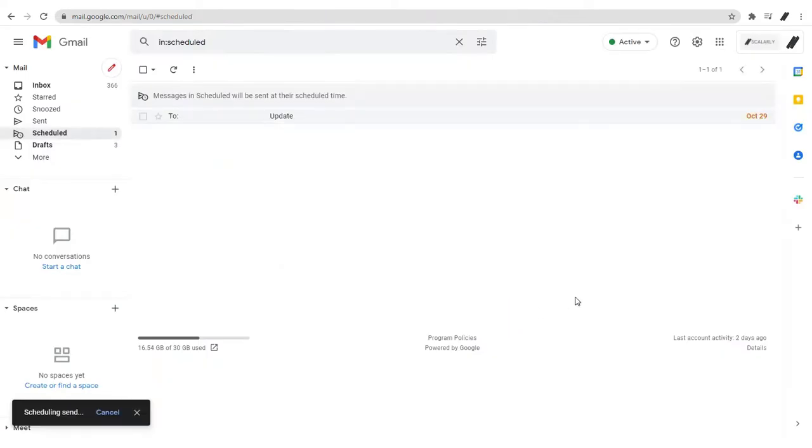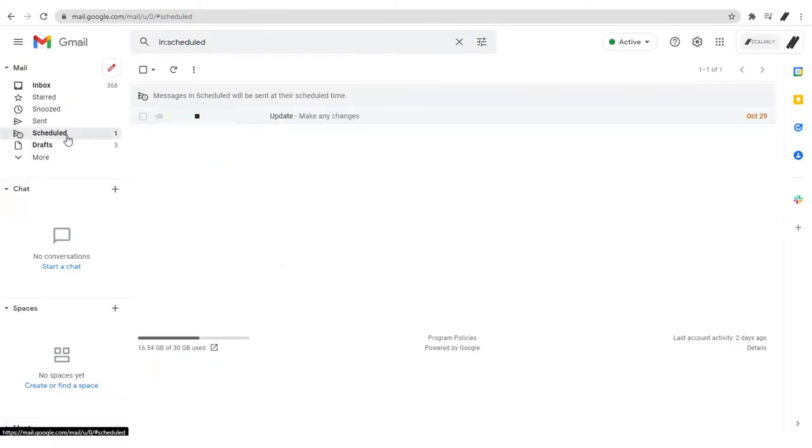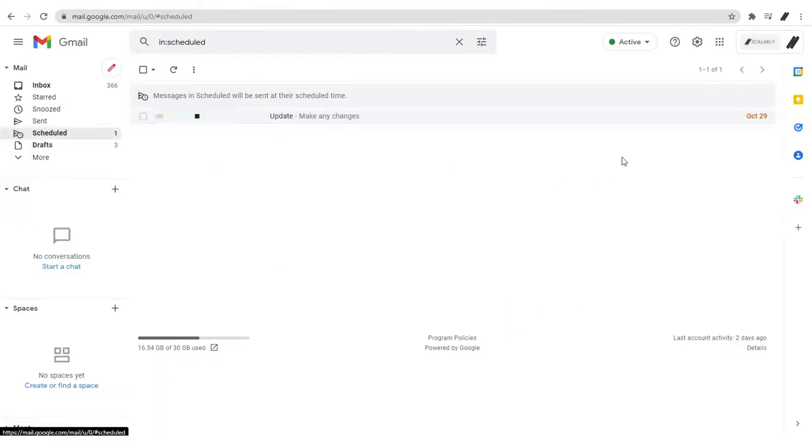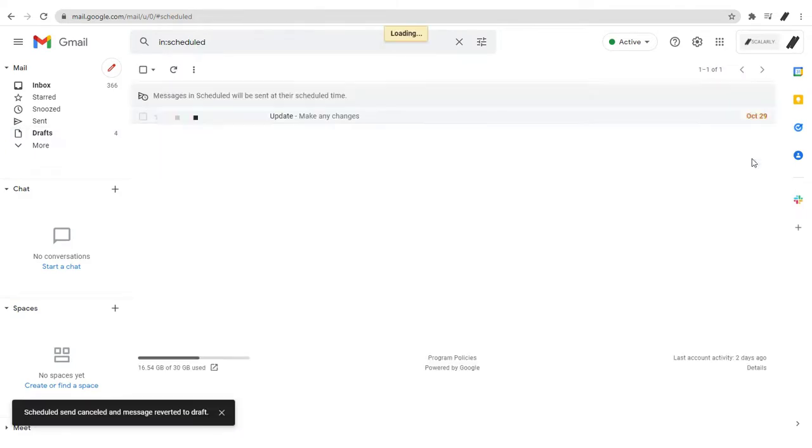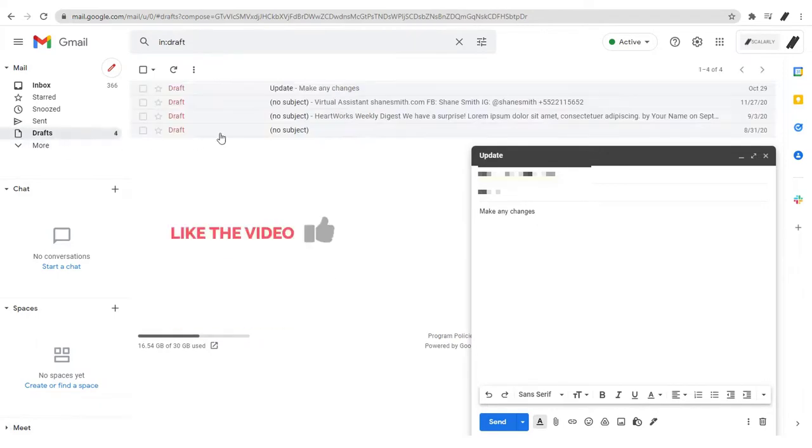When you cancel a scheduled message, it becomes a draft message. And there you have it!